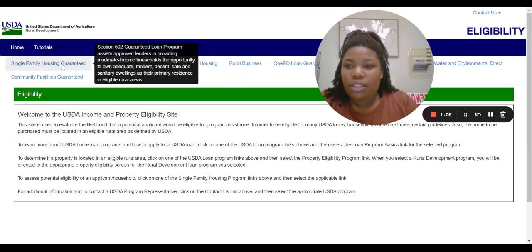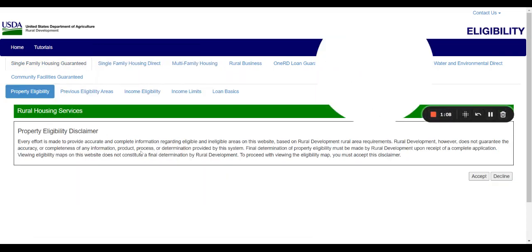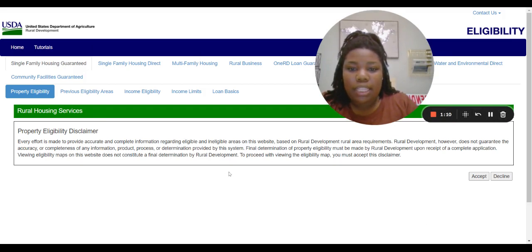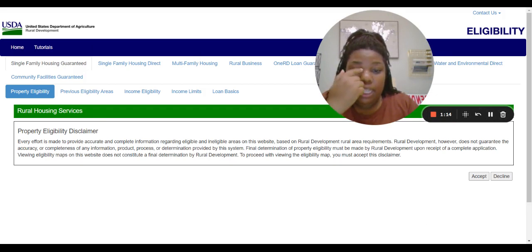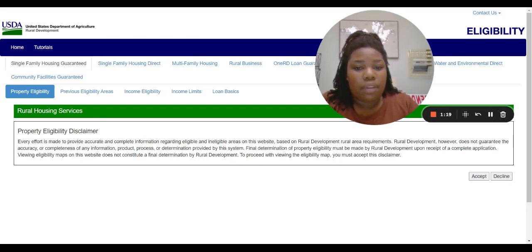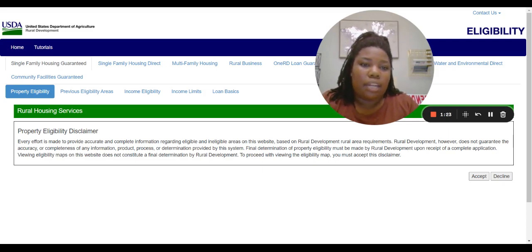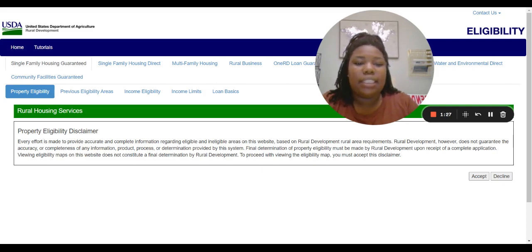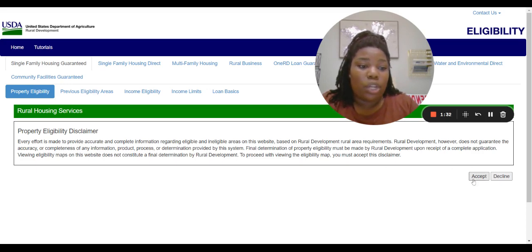So I click on the first one and it gives you this disclaimer that says, even though we try to keep it as accurate as we can, the areas are changing all the time. For an area to qualify, the population has to be a certain number, along with a lot of other things like the number of developments. So as that changes, this map changes. It's just saying, hey, check with the lender before you say it said on that website I qualify. You click accept.